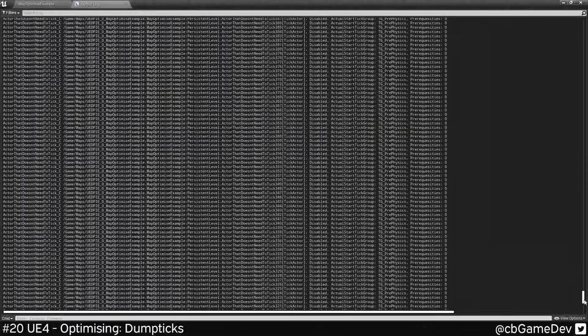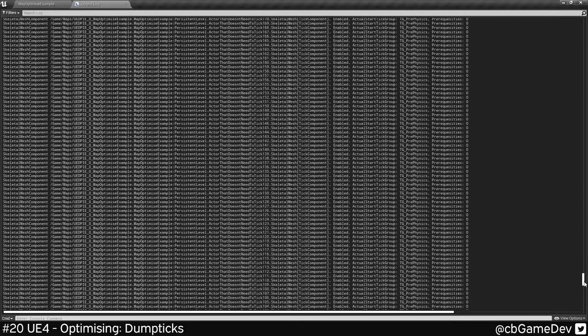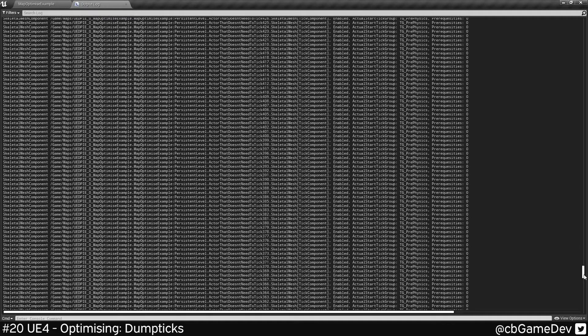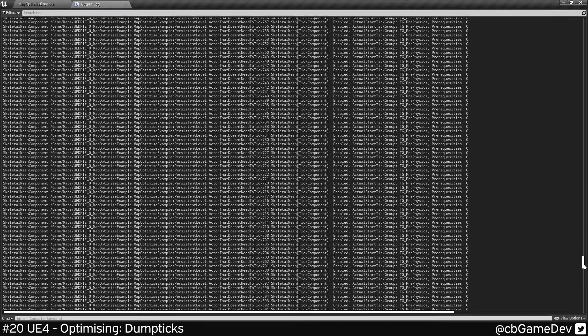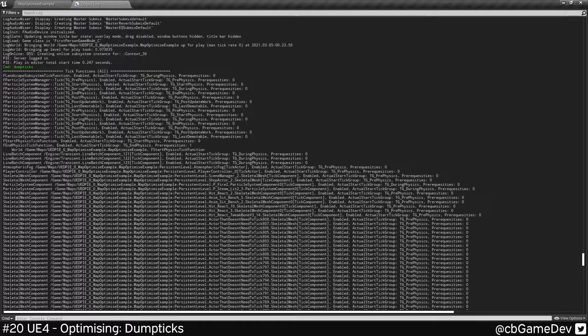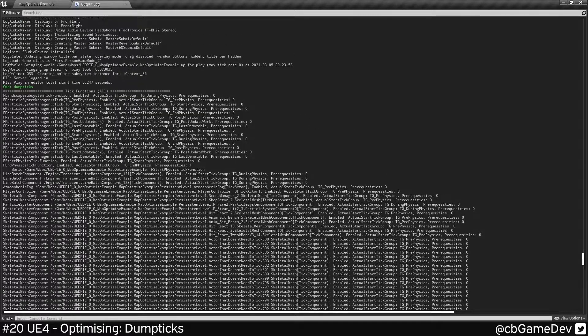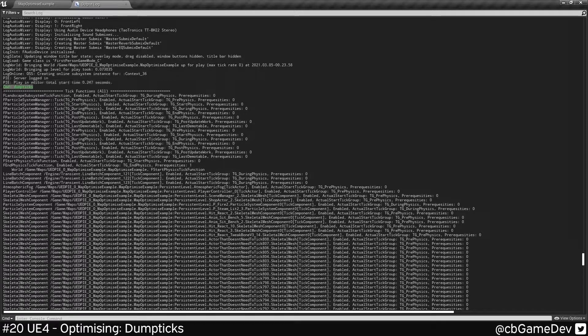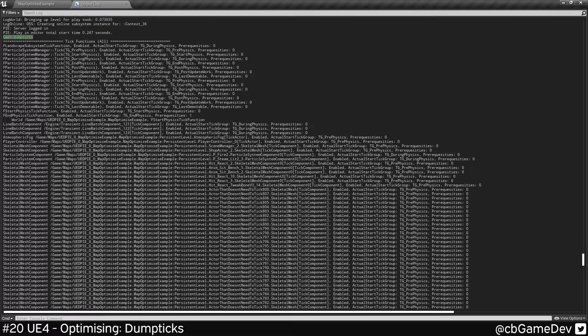What you can see here is a list of all the actors that are ticking in your current level. Now I've only got a small level, but there's already quite a lot of them. Here you can see we did the console command, and then it's building a list.